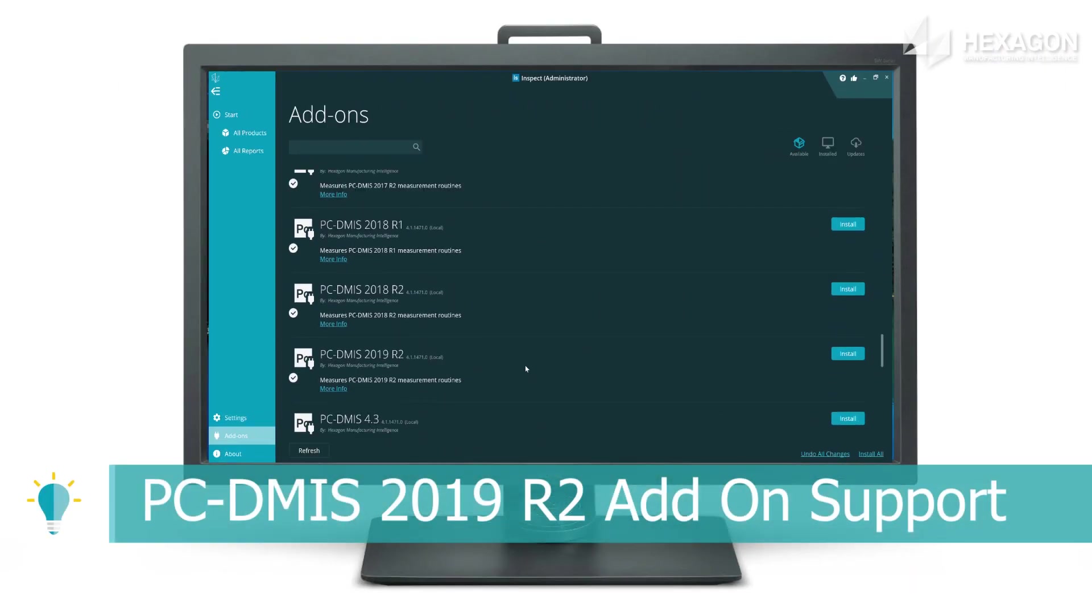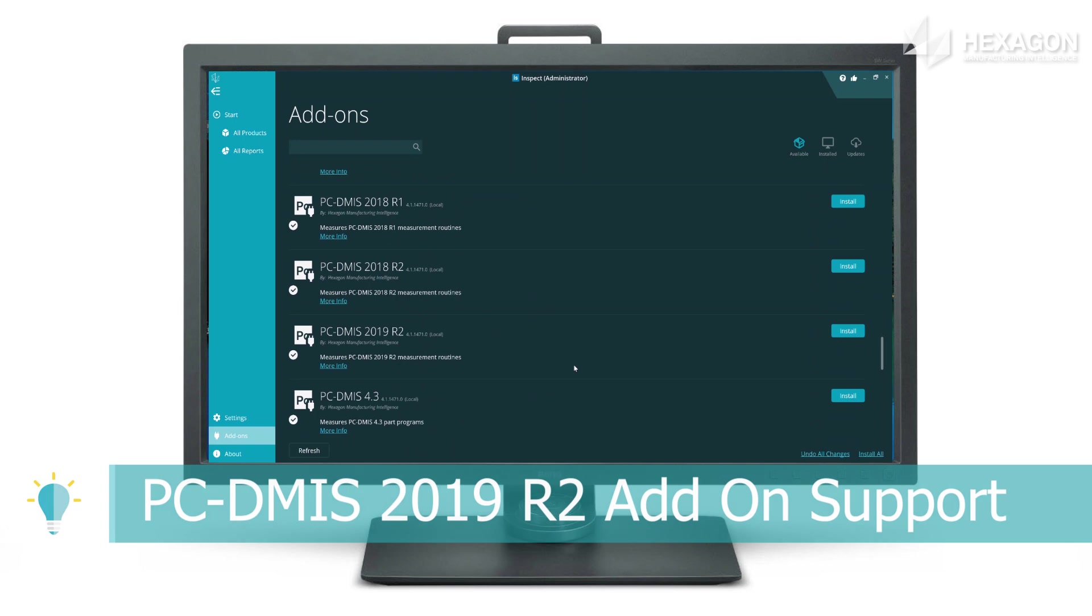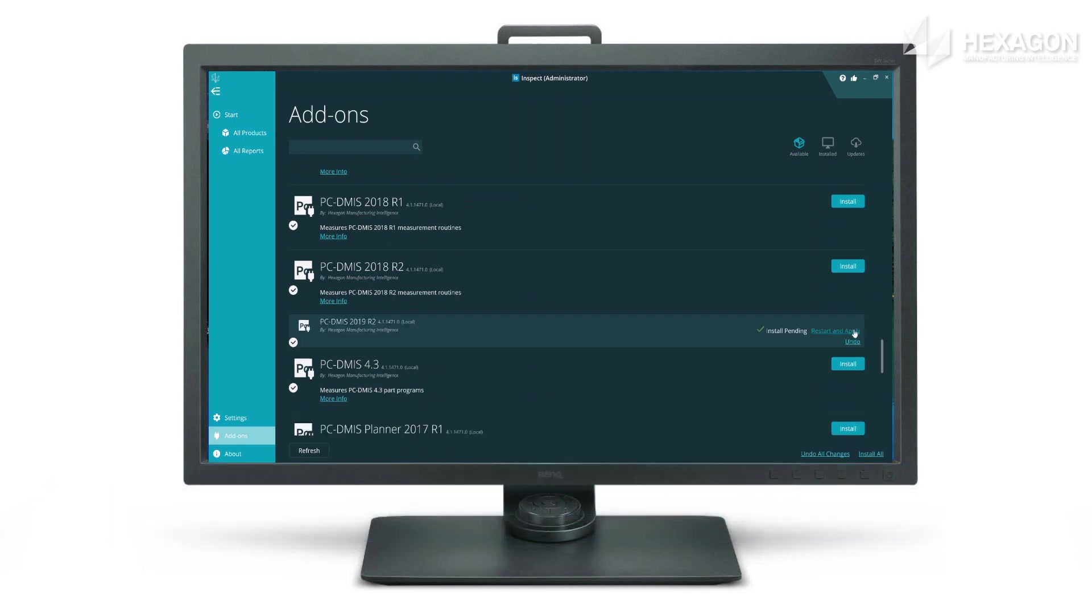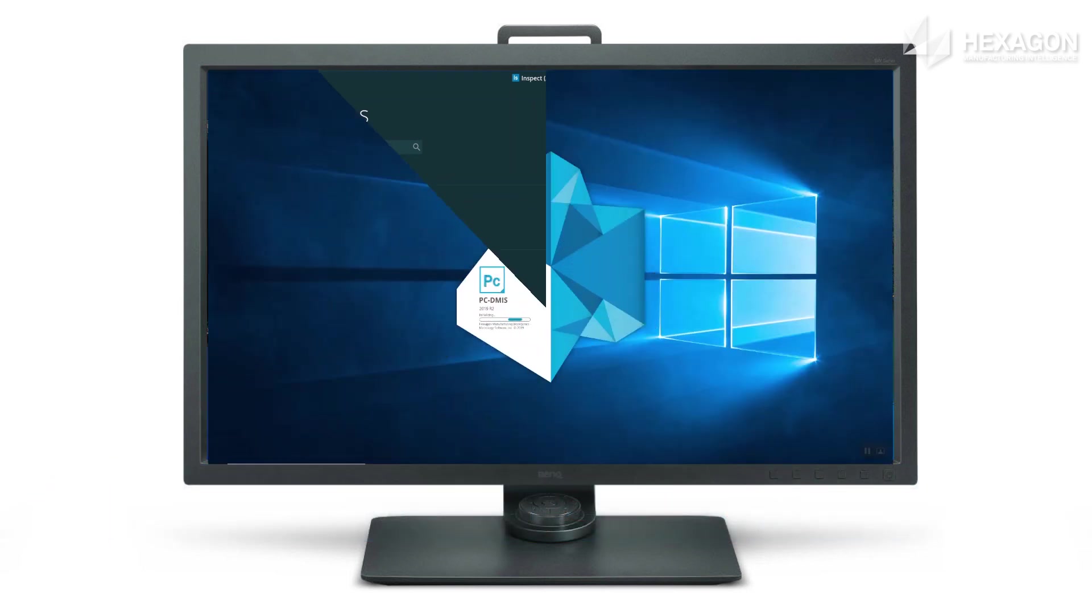And of course, we now have an add-on giving support for the latest and greatest version of PCVMIS.